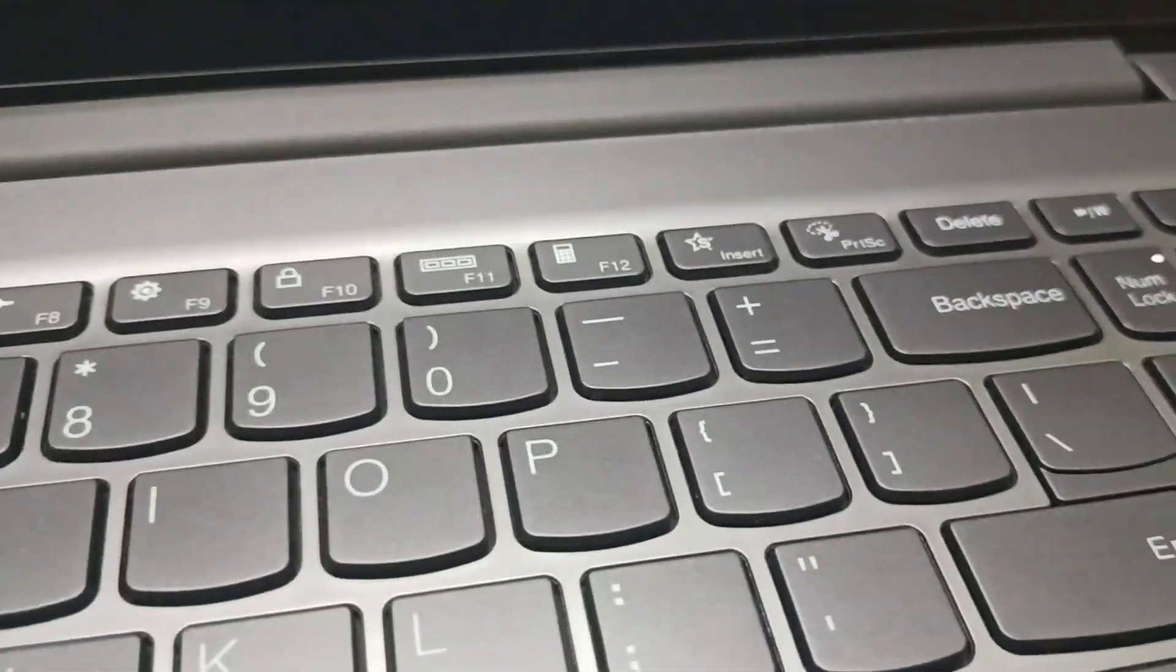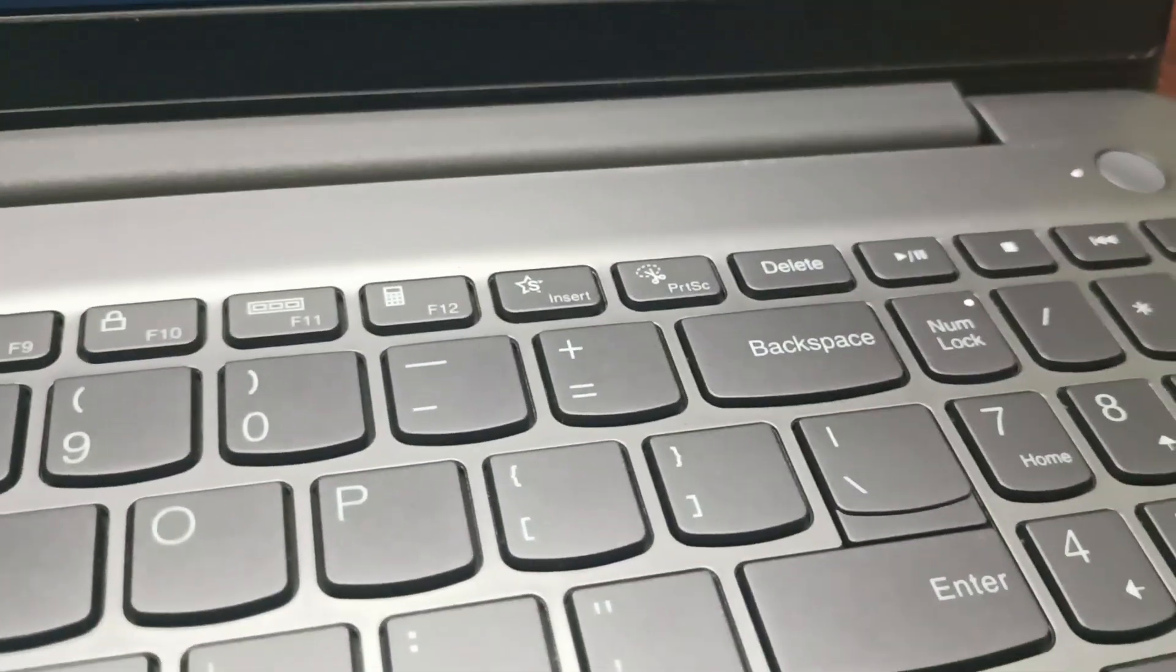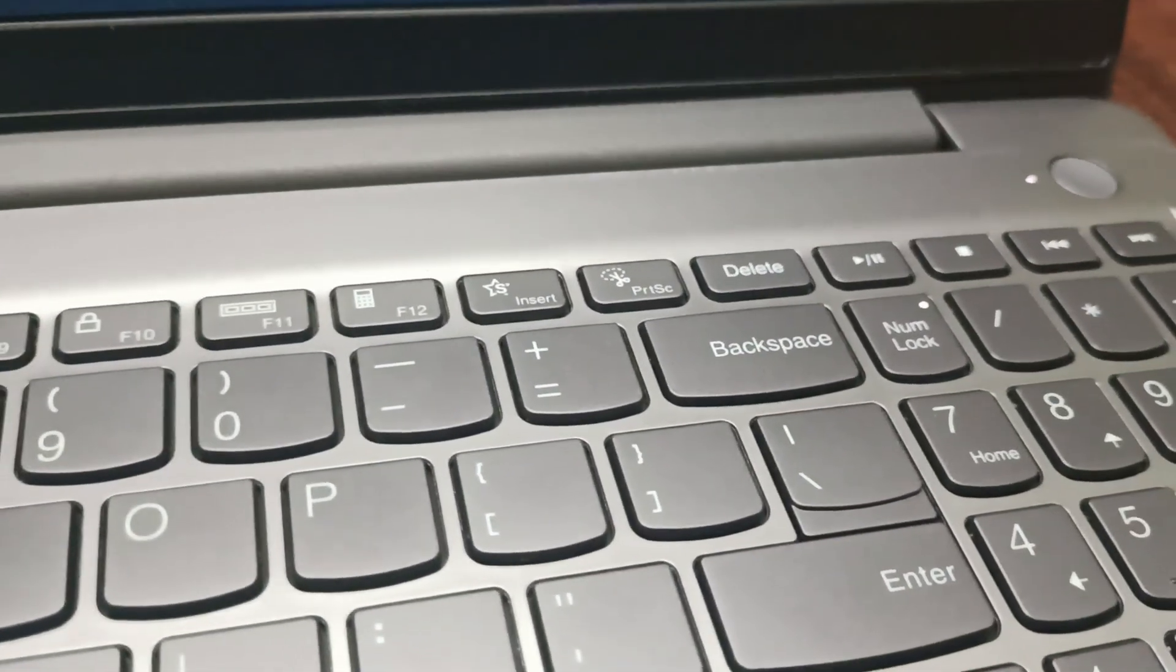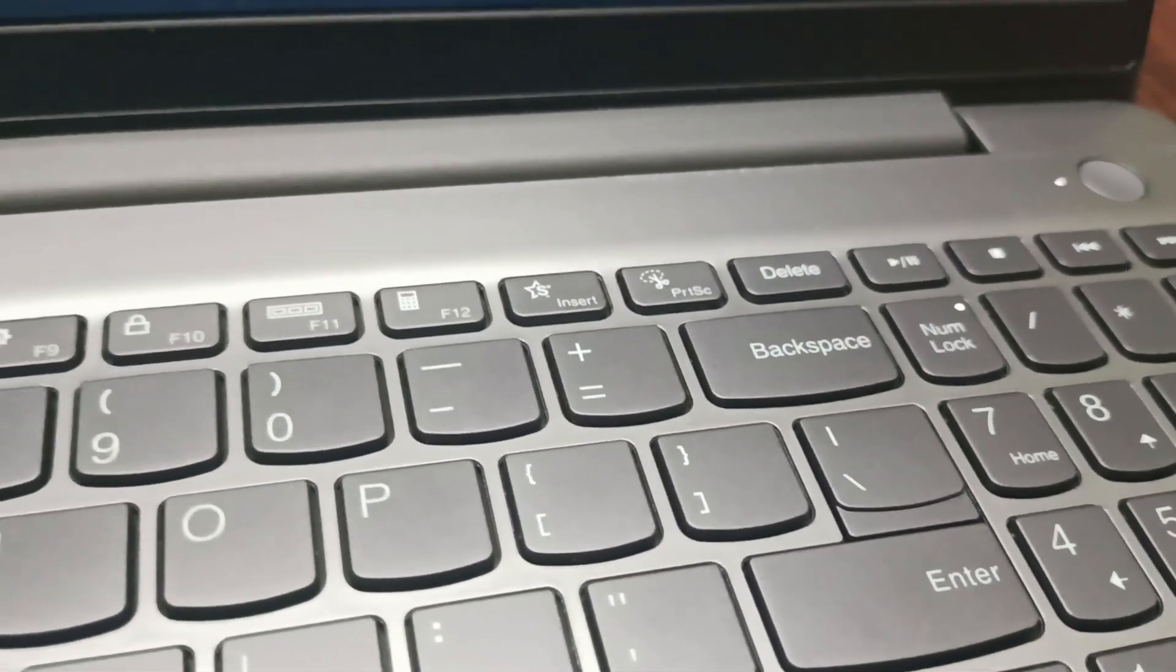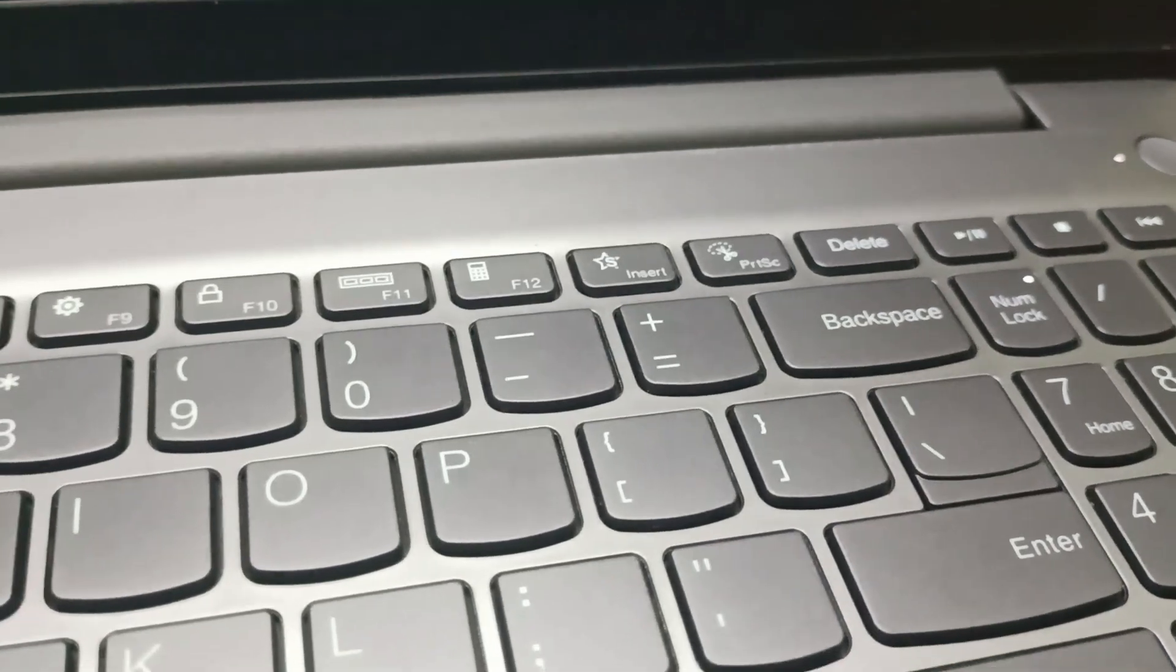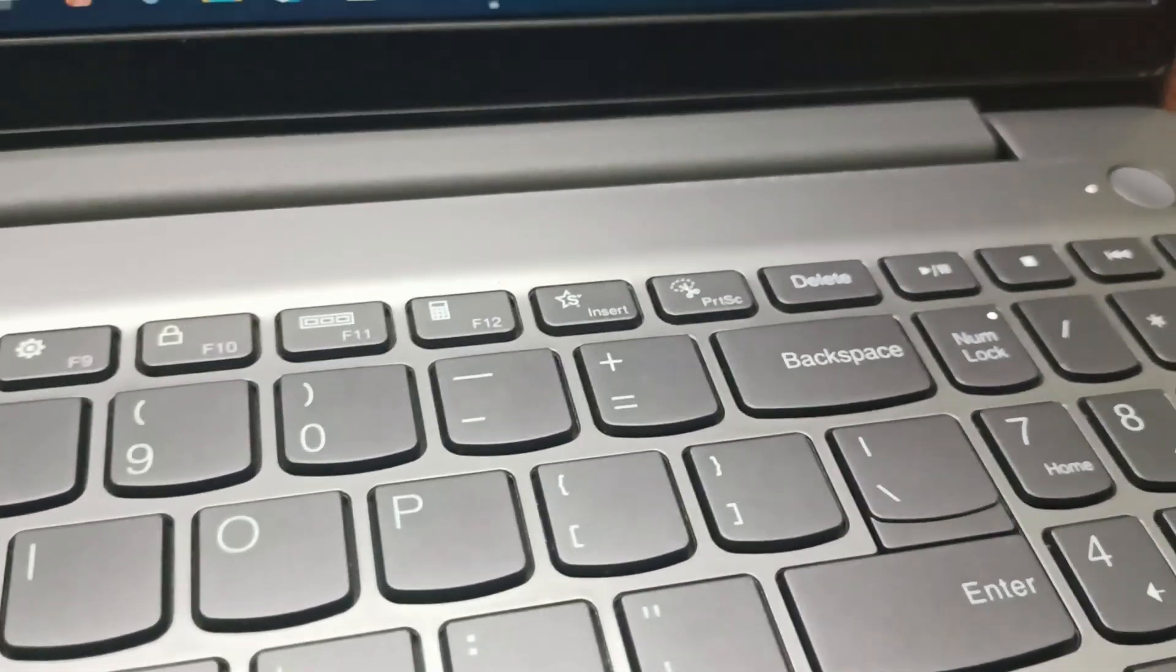Hello everyone, welcome back to this channel. So in today's video we will see how to fix Lenovo IdeaPad not turning on.